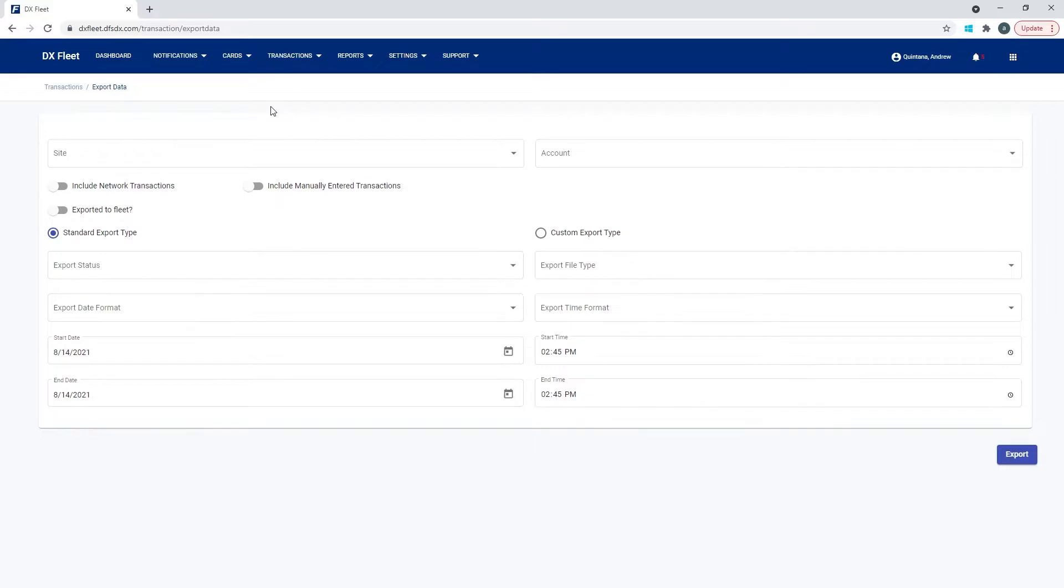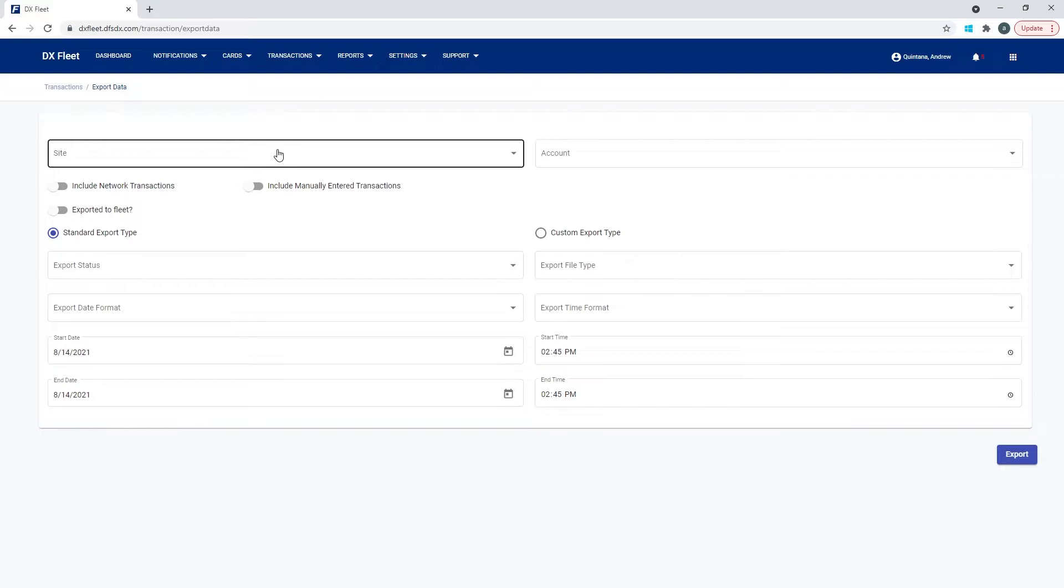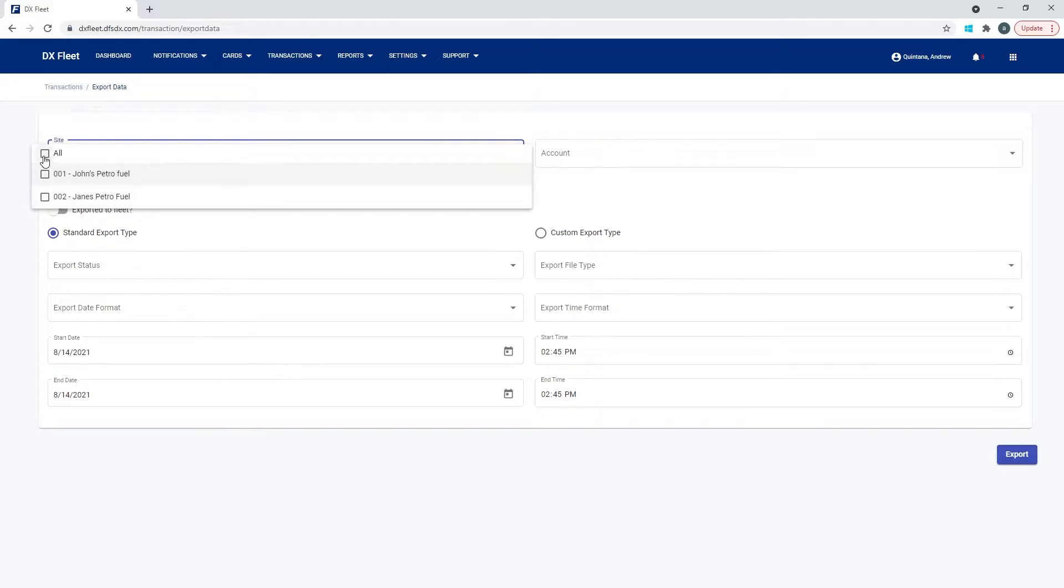So to configure an export, we've got several different options that are available to you. And you have several different selections on how you want to get that data outside of the application. So the first option here is site. You can export one site at a time or you can export all of your sites. We also have a selection now so that you can pick and choose which sites are going to show up in this export. So we're going to just select all for now.